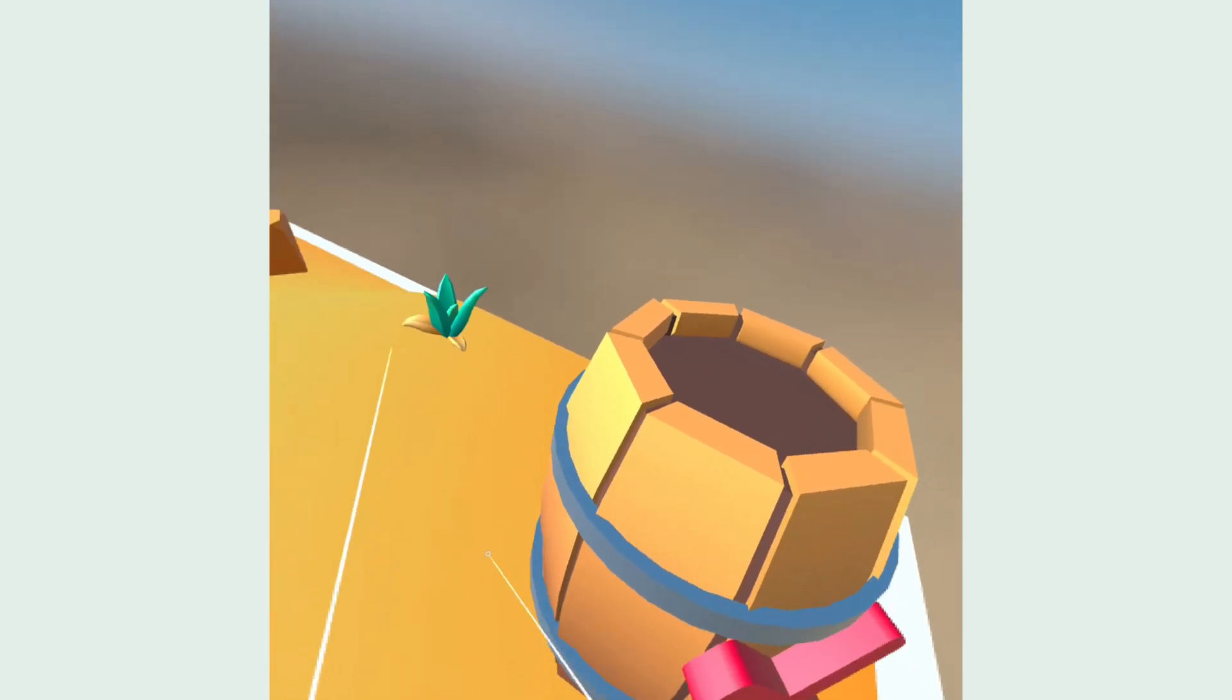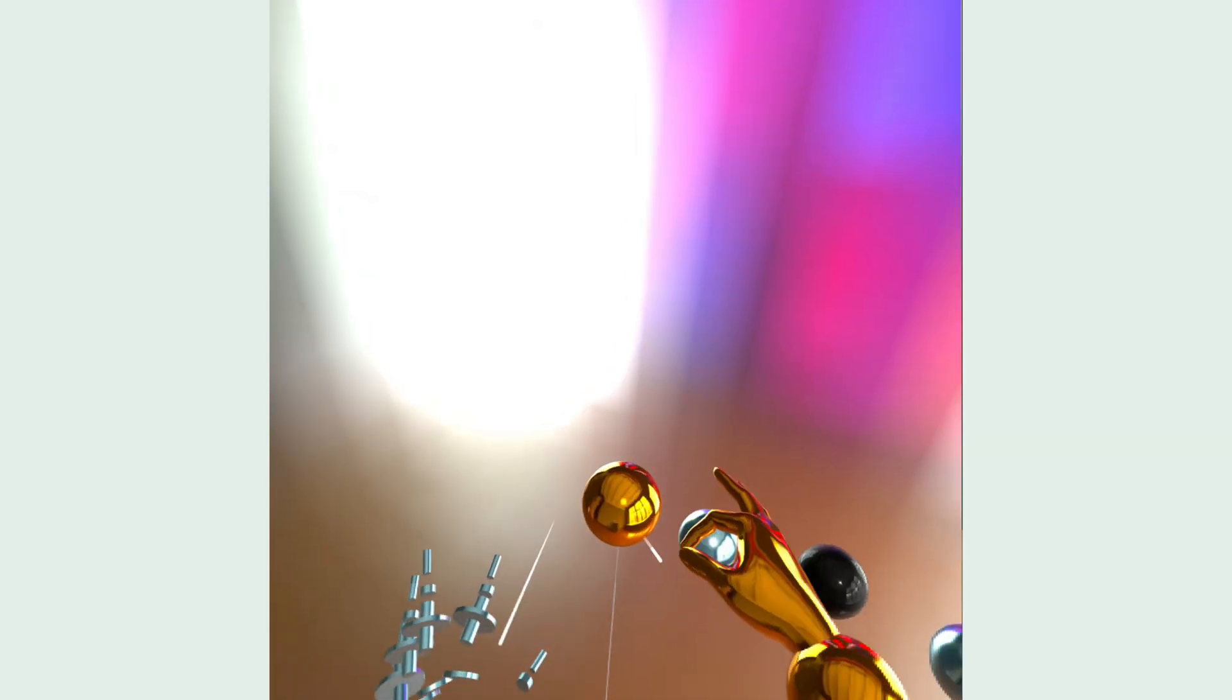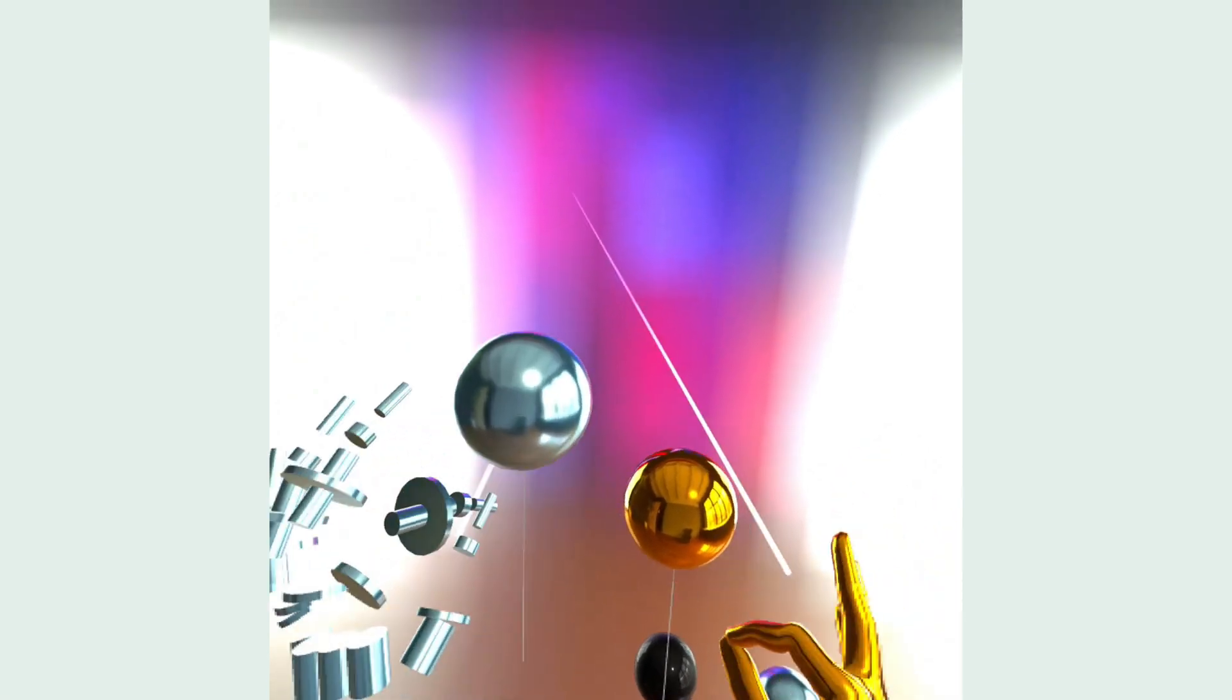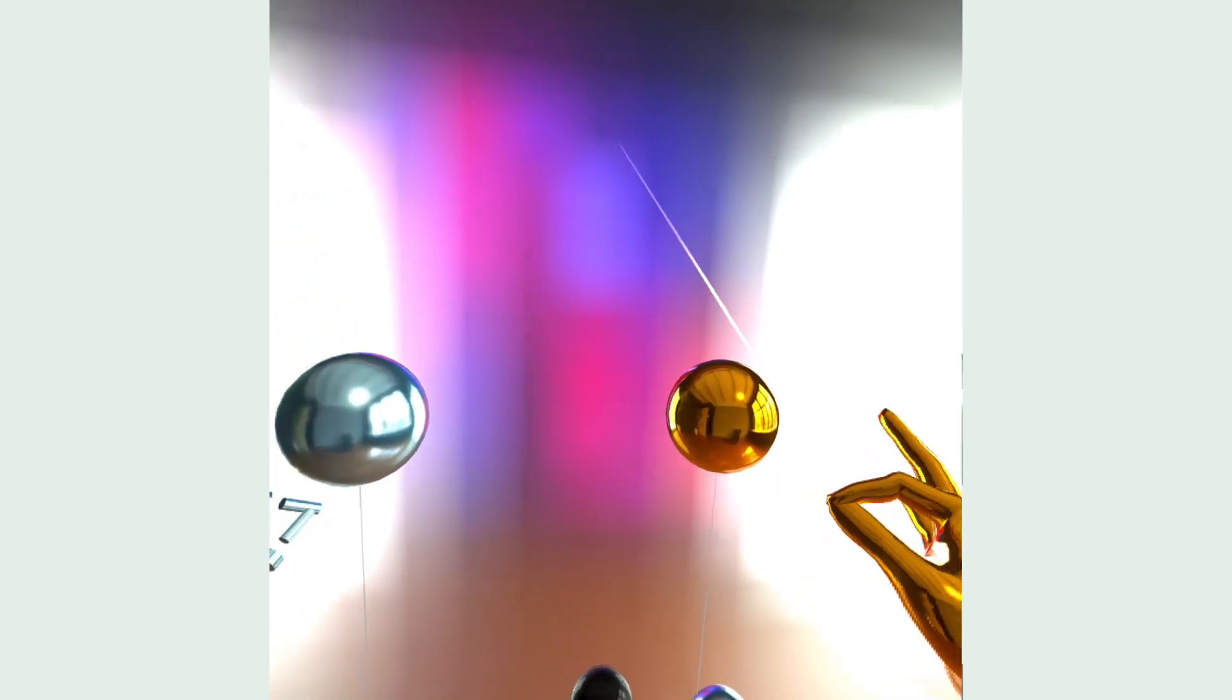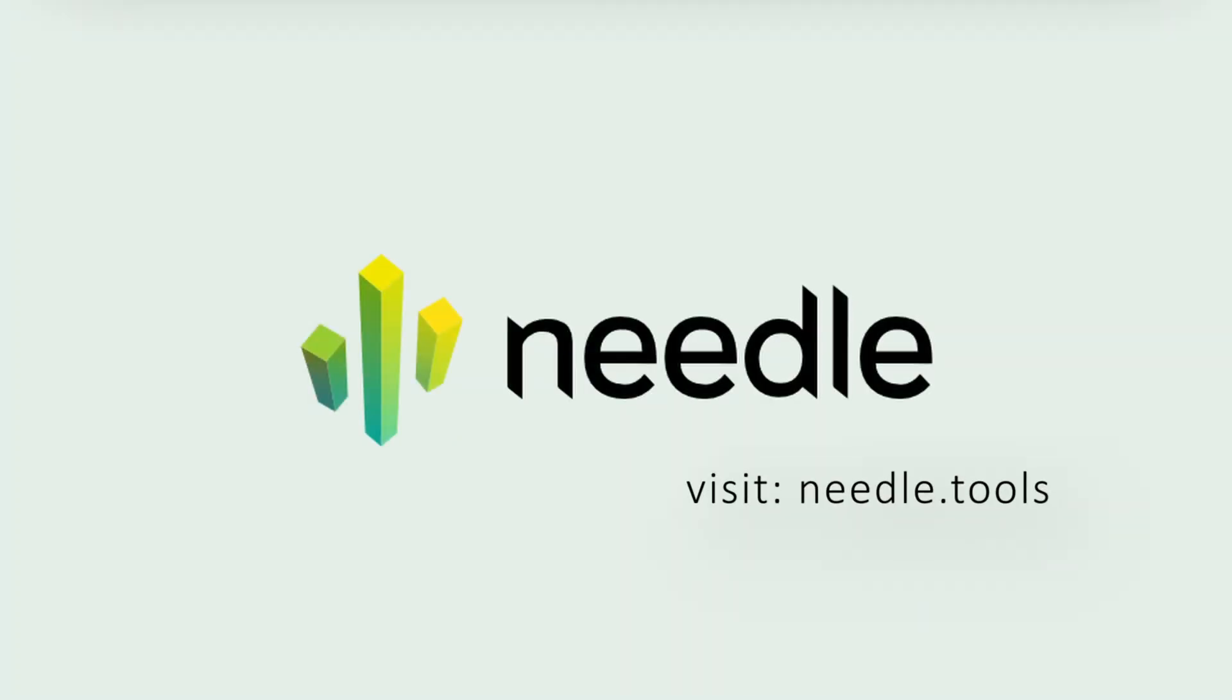So what are you going to build with Needle Engine using WebXR? Let us know in the comments below. Feel free to check out our other tutorial videos as well. To learn more about Needle Engine, visit our website under needle.tools.